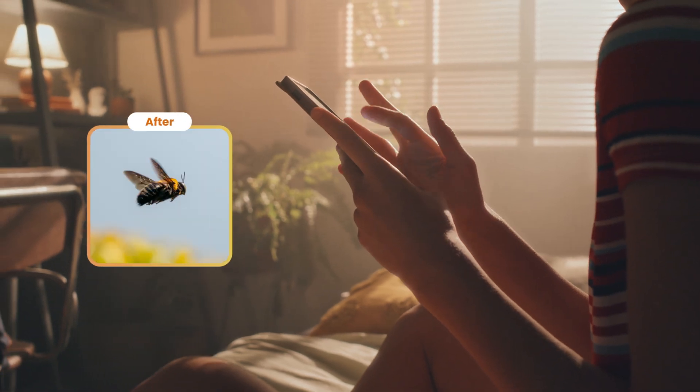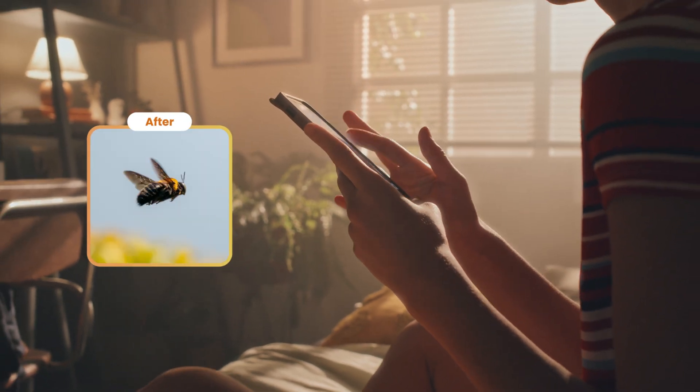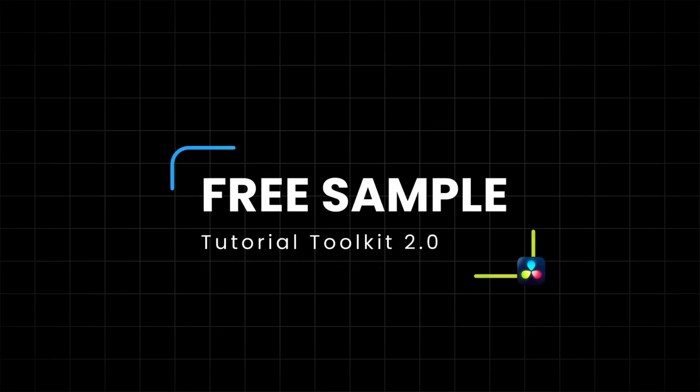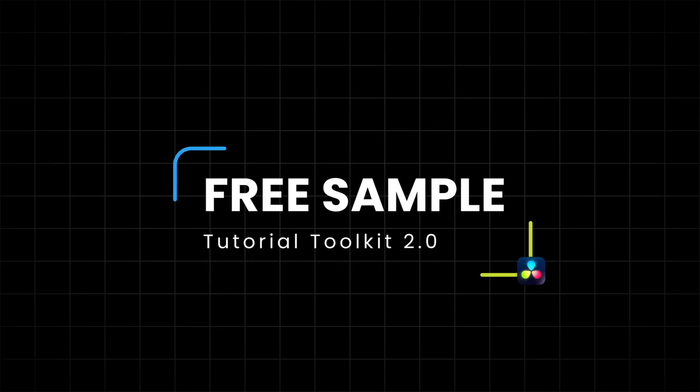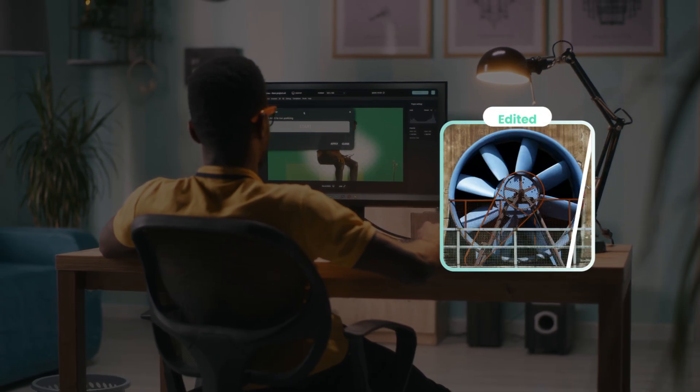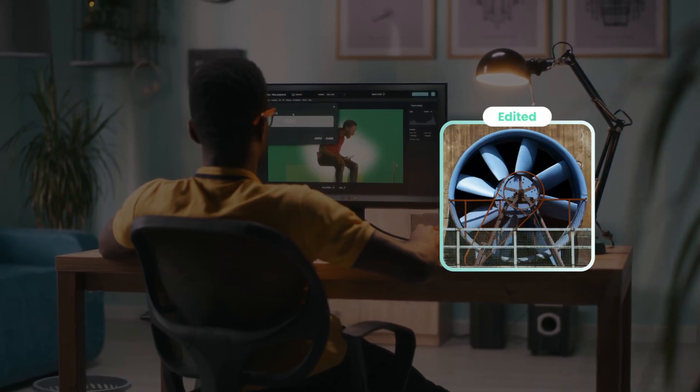Hi everyone, Jeremy here from Video Studio and today a quick video to share with you a free sample from our Tutorial Toolkit 2.0 pack. So if you're ready, let's check it out.